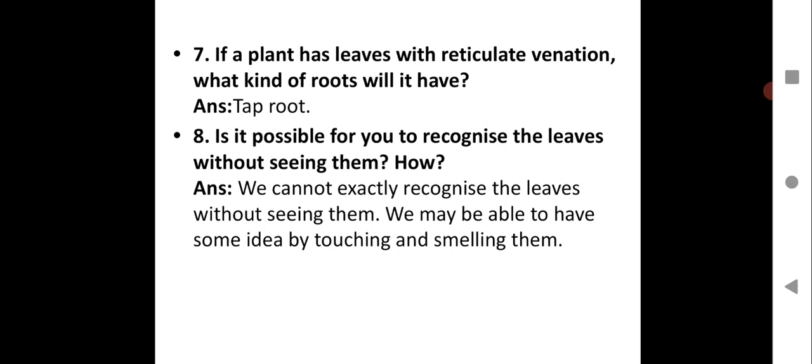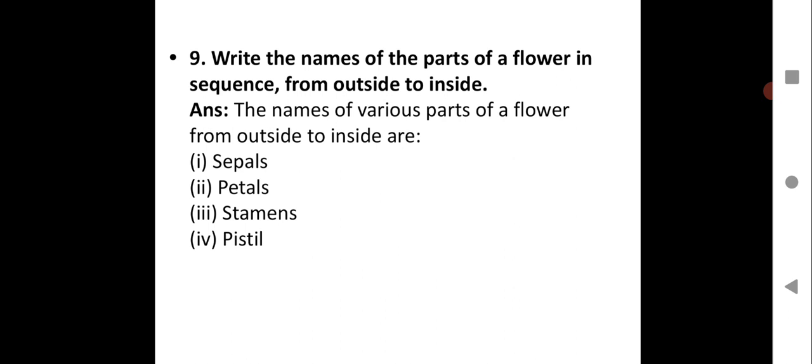Question 9: Write the names of the parts of a flower in sequence from outside to inside. The parts of a flower from outside to inside are: sepals, petals, stamens, and pistil. These are the four major parts of a flower.